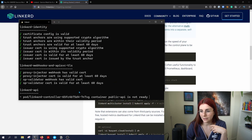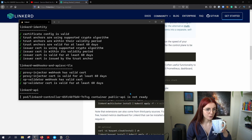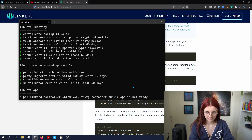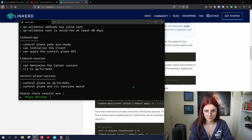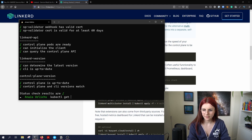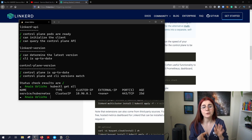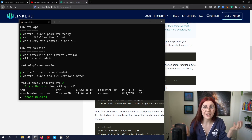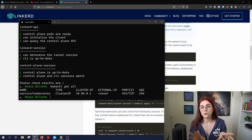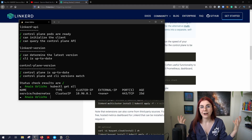We just want to make sure that everything is up and running. There's nothing in the default namespace installed. Every time you install something new, you want to check out what has been installed — otherwise it's just a black box, and we don't want to operate black boxes. We want to operate distributed systems where we know what's going on and how everything works together.